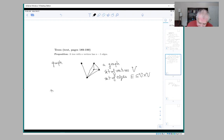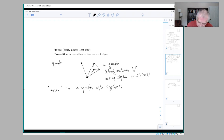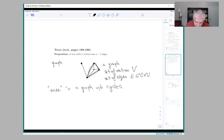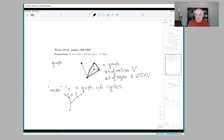A tree is a graph without cycles. A cycle means a sequence of edges that you can traverse starting at a vertex, following a sequence of edges, and coming back to where you started without backtracking. So the previous example is not a tree — it has a cycle. Here's an example of a tree. It's a graph with no cycles, and you can sort of see where the name comes from.